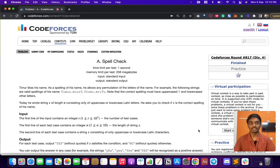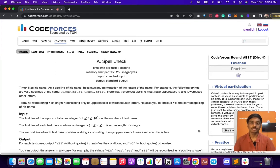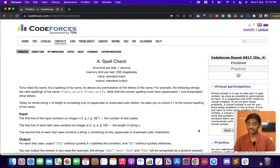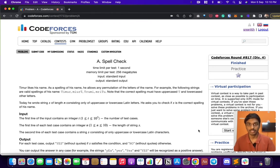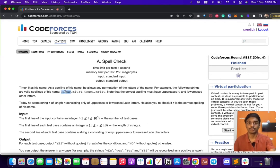Hi guys, today we're going to solve Codeforces Round #817 Div 4, the first problem. It's a pretty easy problem called Spell Check. They have given a person named Timur who allows any permutation of his name, so we just have to check whether the given string is a permutation of Timur or not.